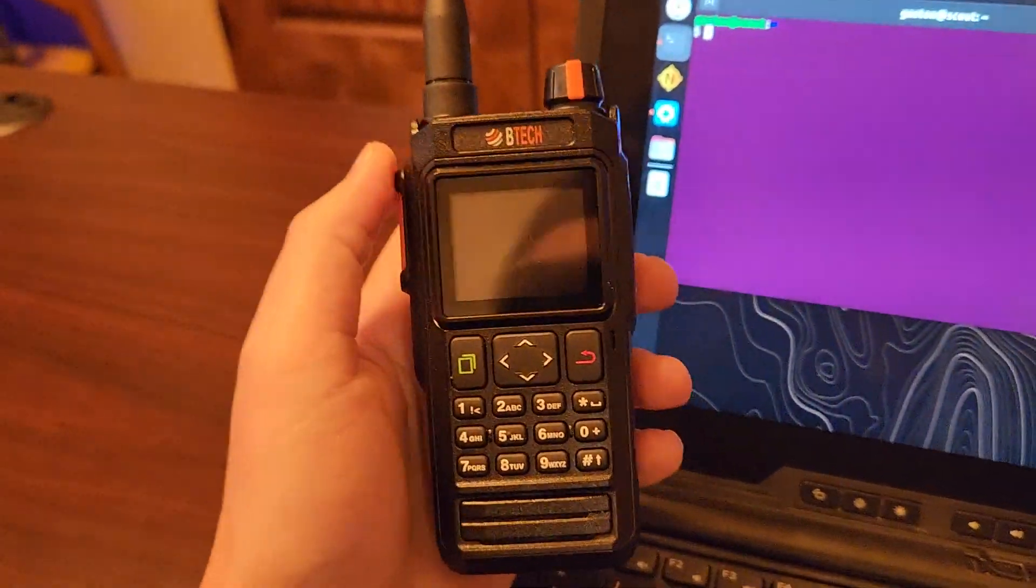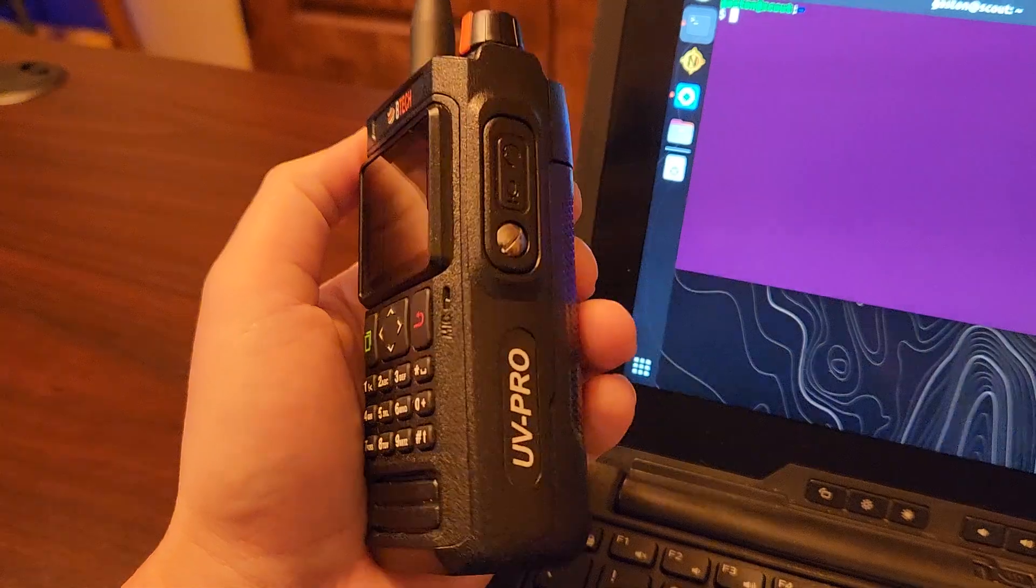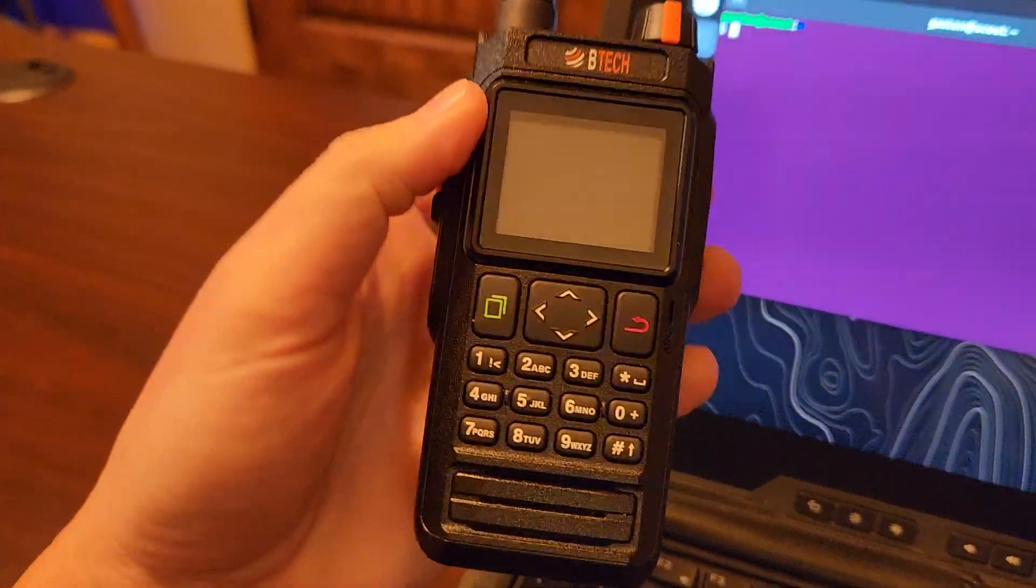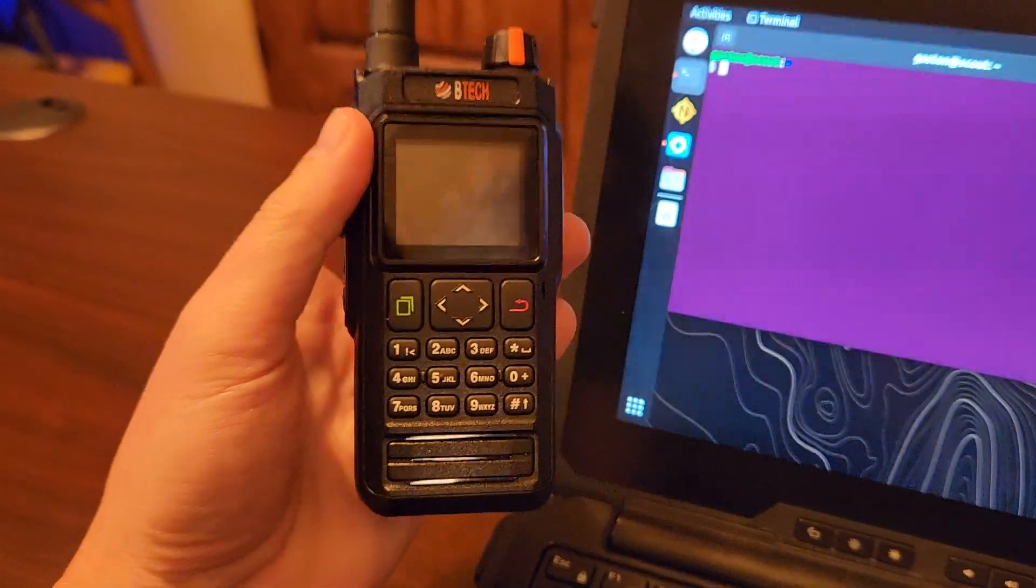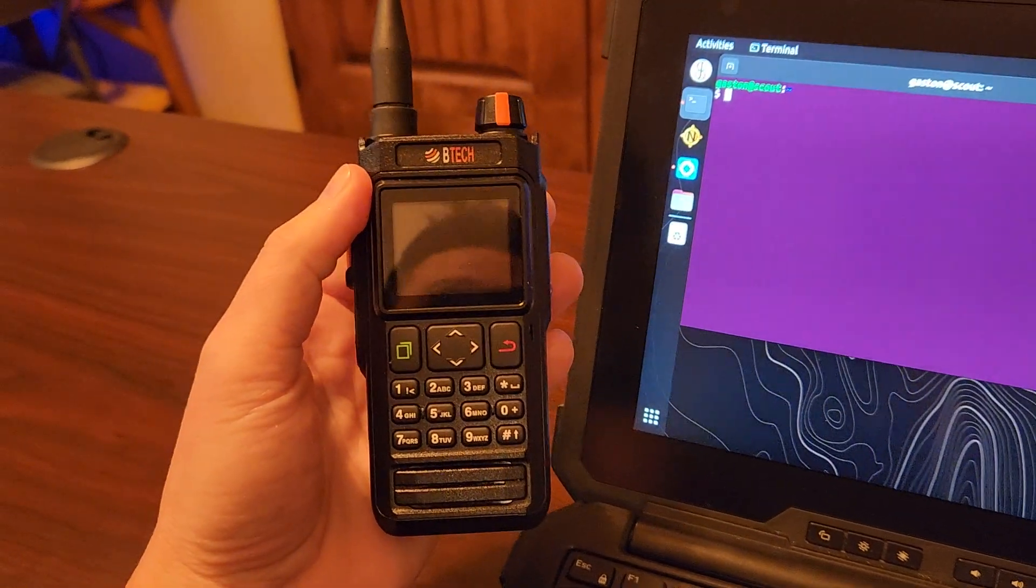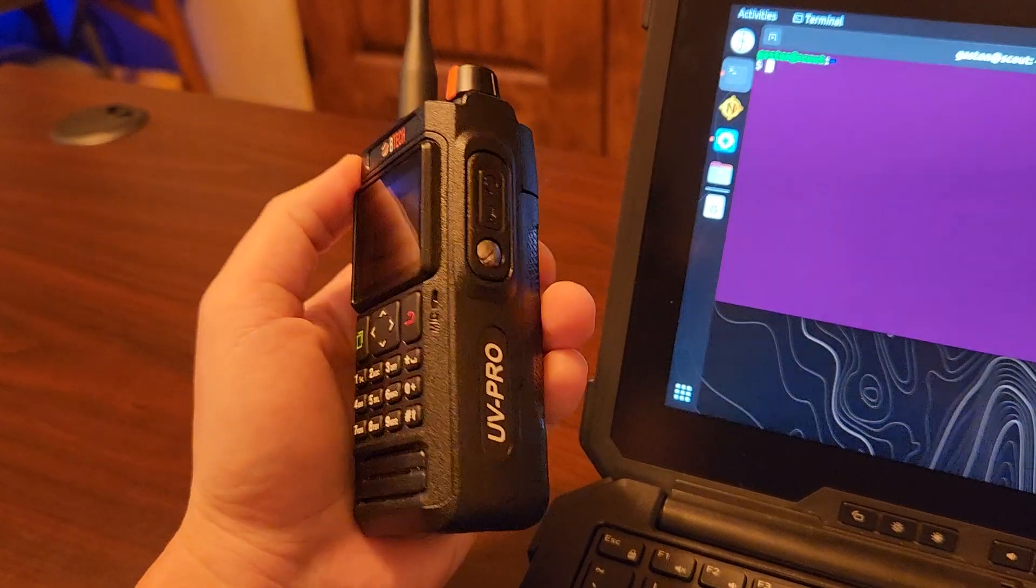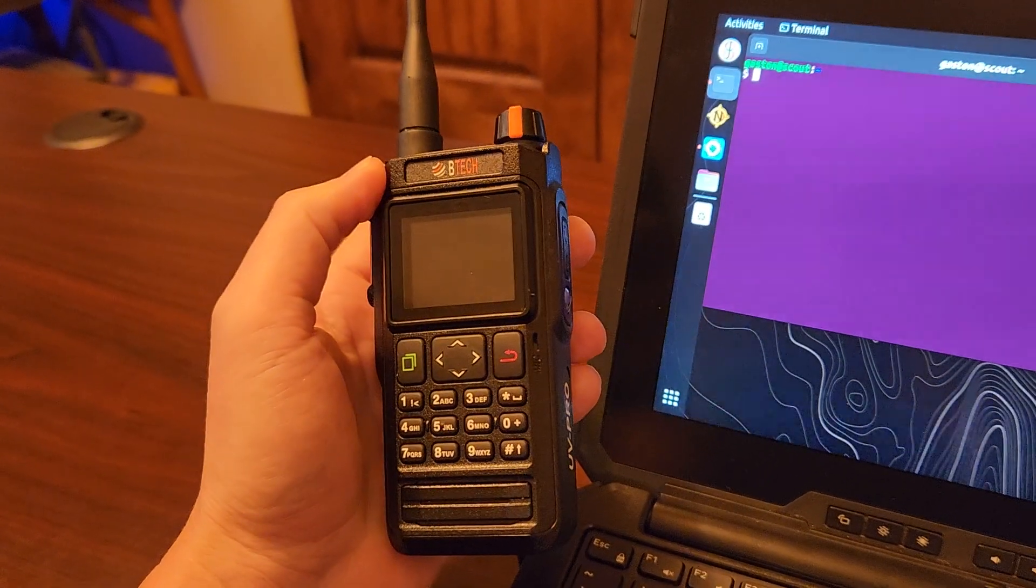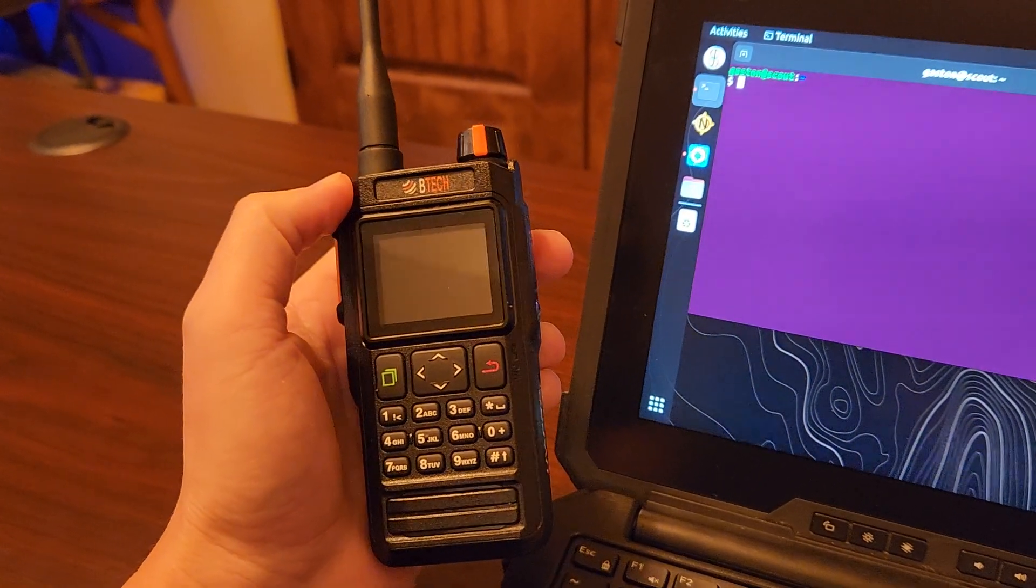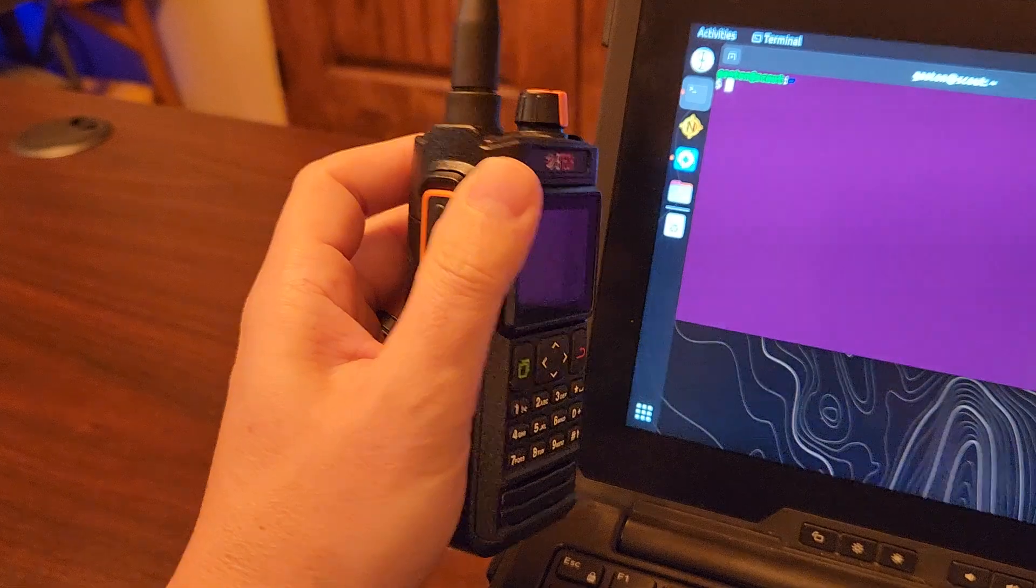Anyways, Isaac from T-REX Arms and T-REX Labs sent me this BTEC UV Pro. And while I'm not a fan of a lot of features, specifically how much it wants to be connected to the internet instead of profiles, there is value in this because it supports a Bluetooth TNC or Terminal Node Controller.